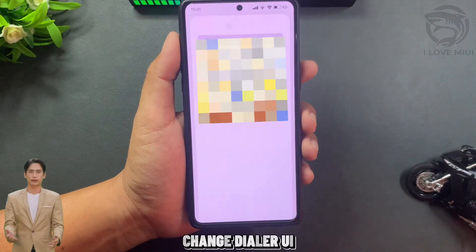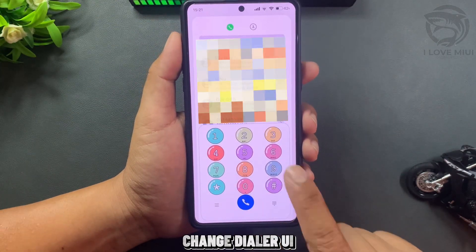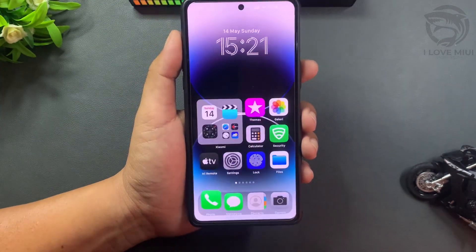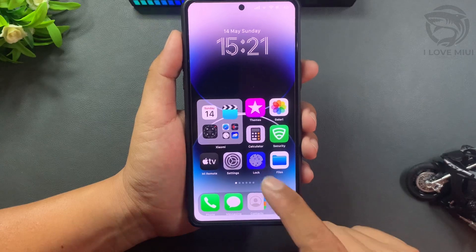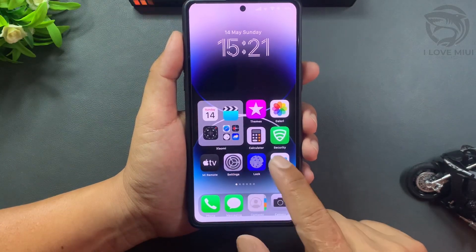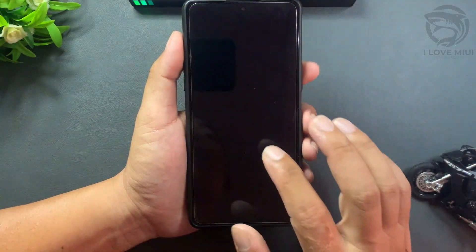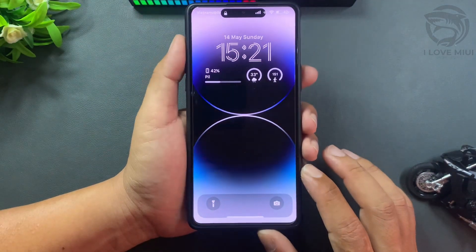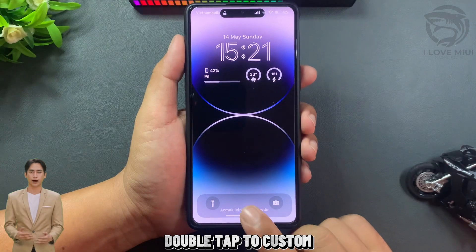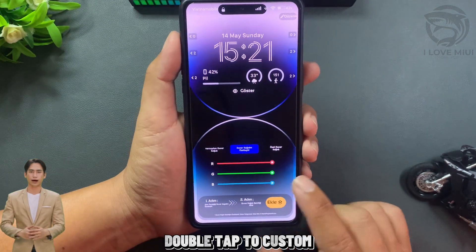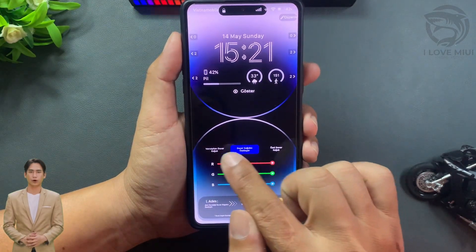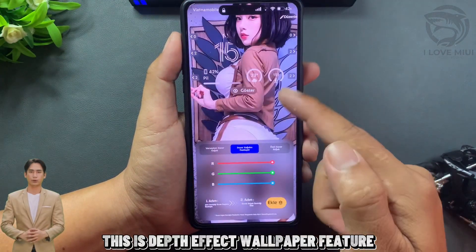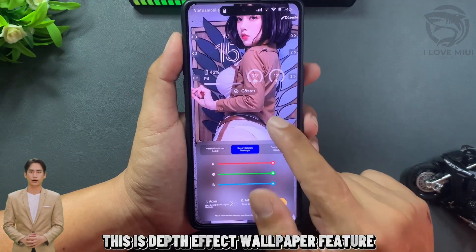Change dialer UI, double tap to customize. This is the depth effect wallpaper feature.